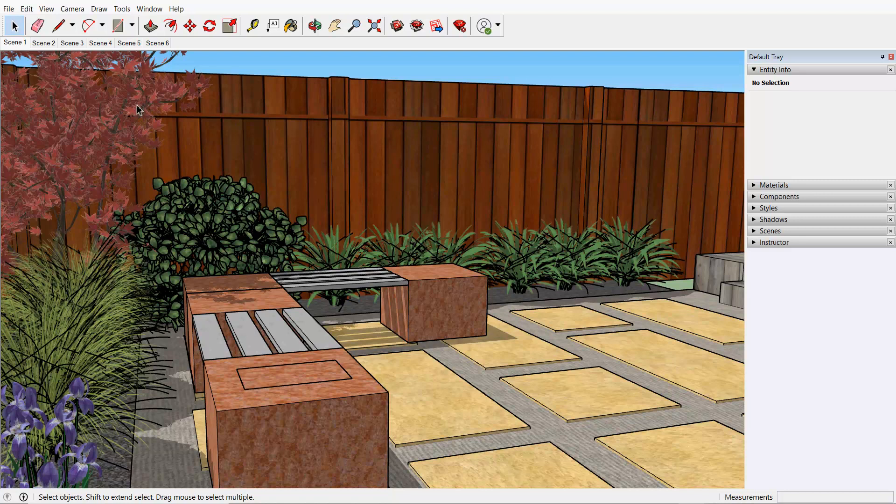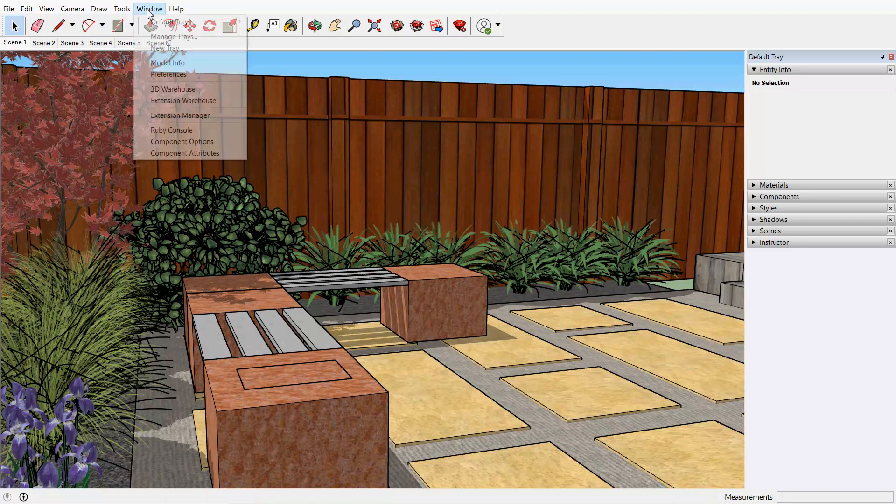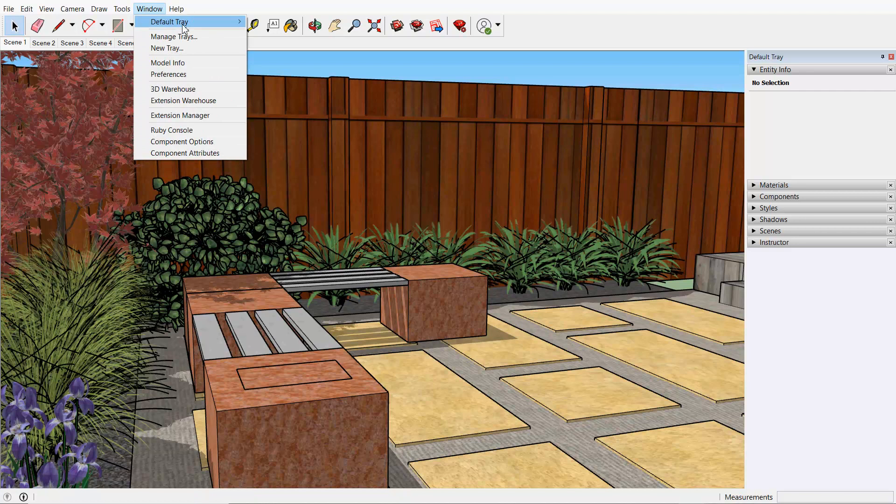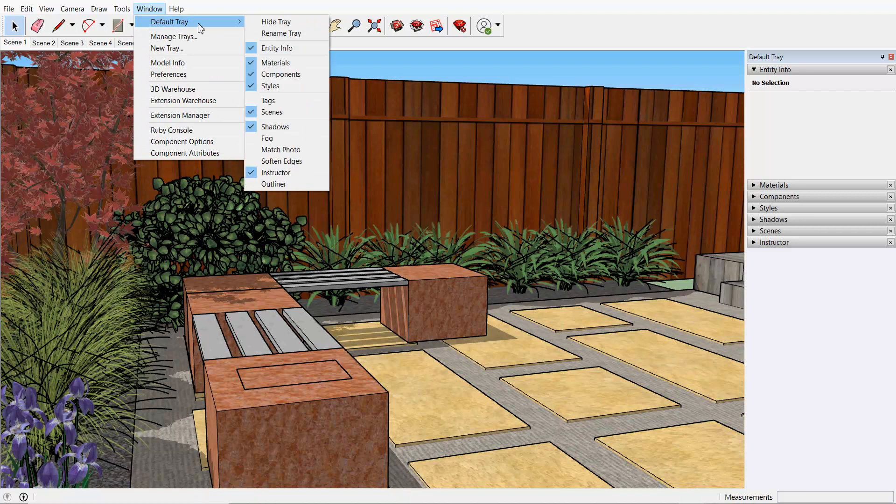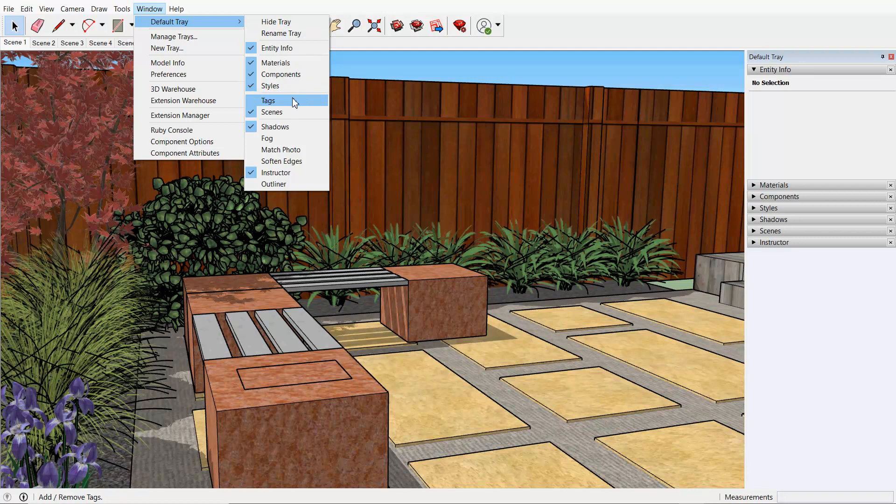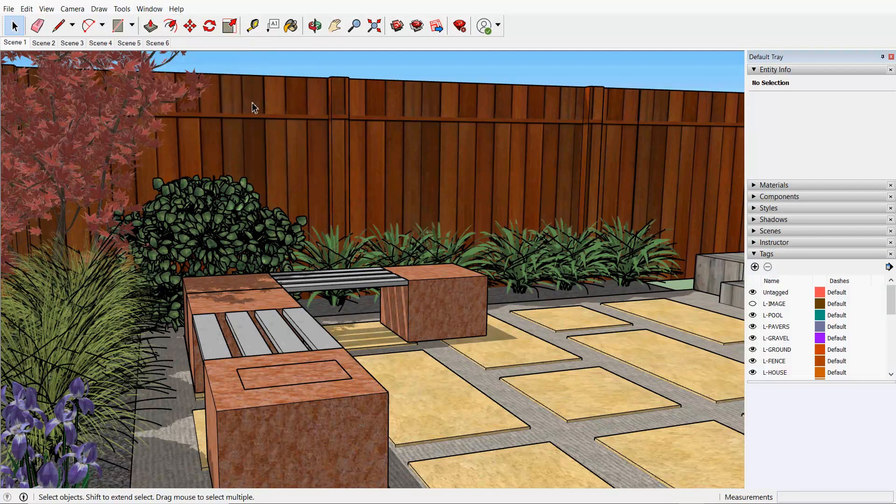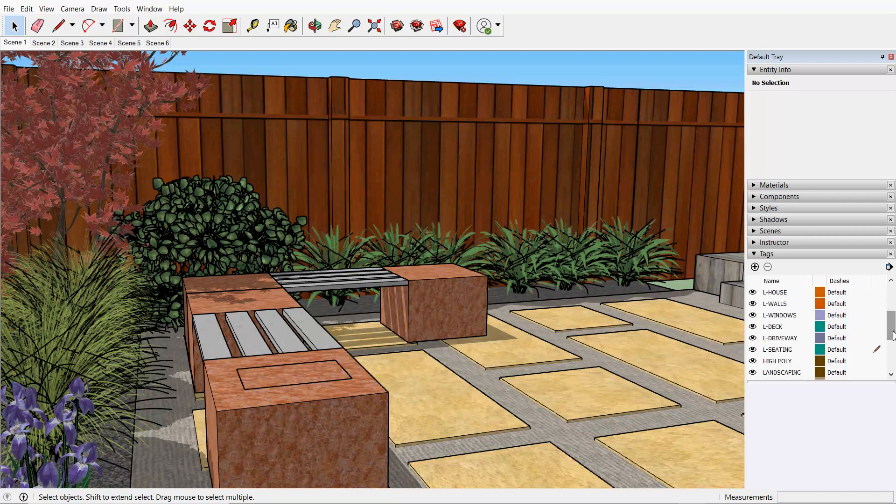So what I have found after considerable searching is that if we go into window and the default tray, that's where I was looking initially, there is no layers, but it's been renamed tags. So if we click it, there's what we are after.